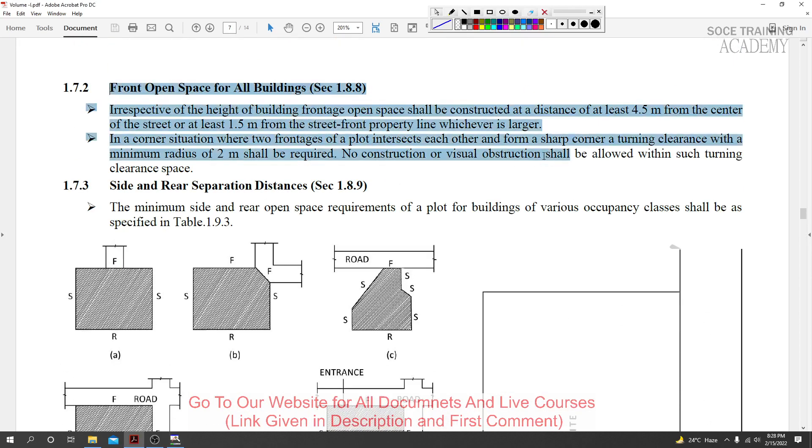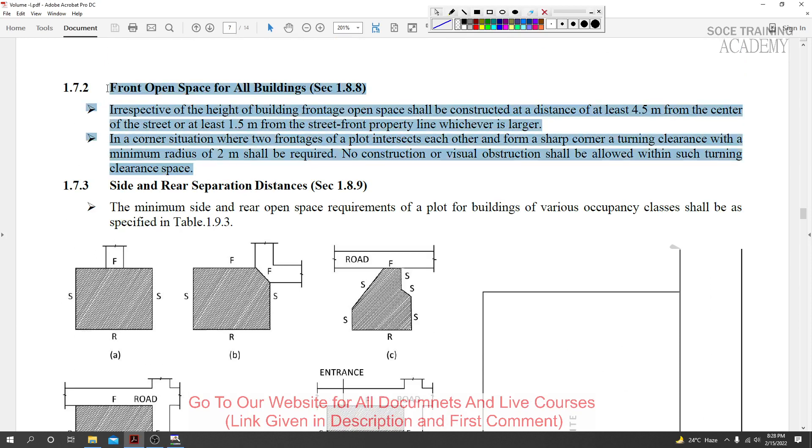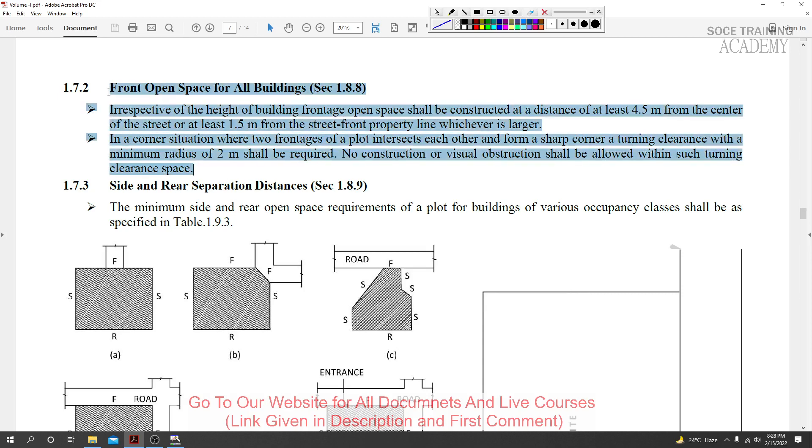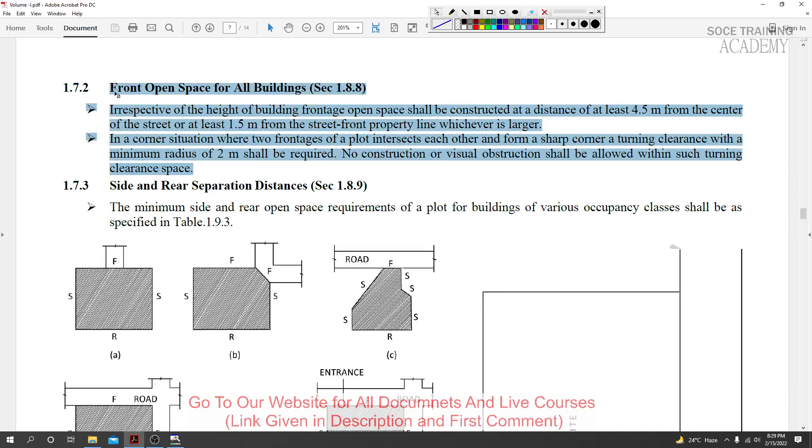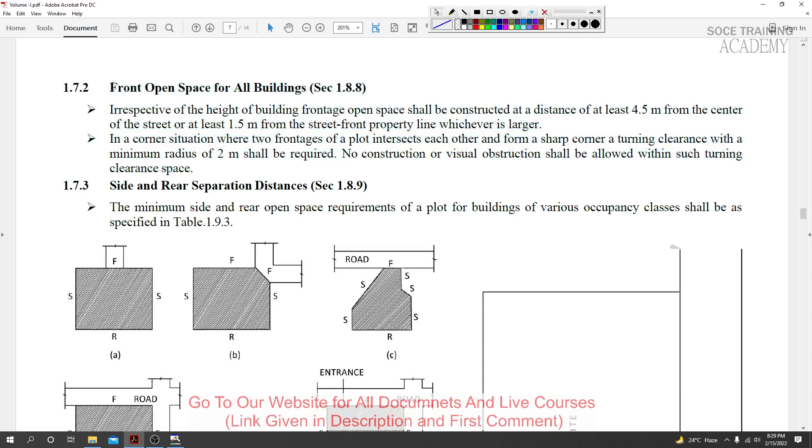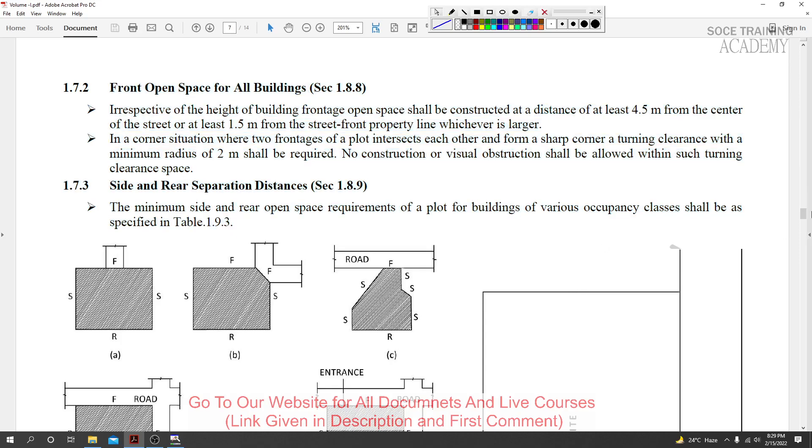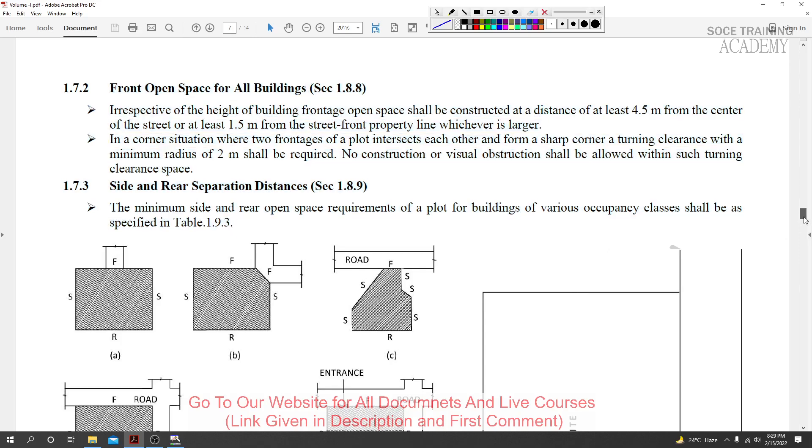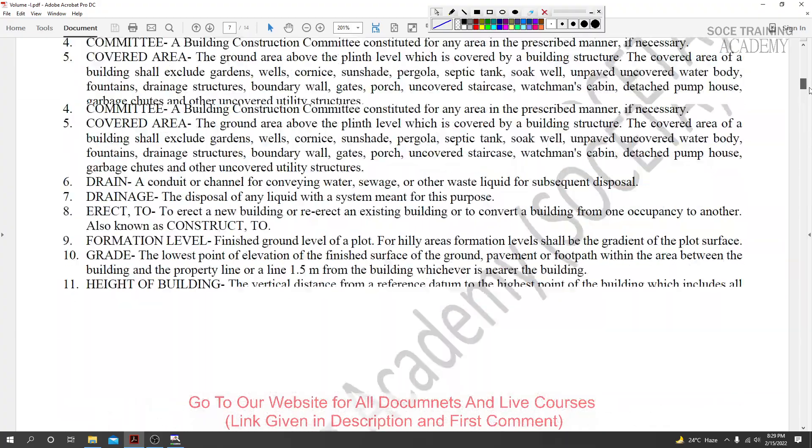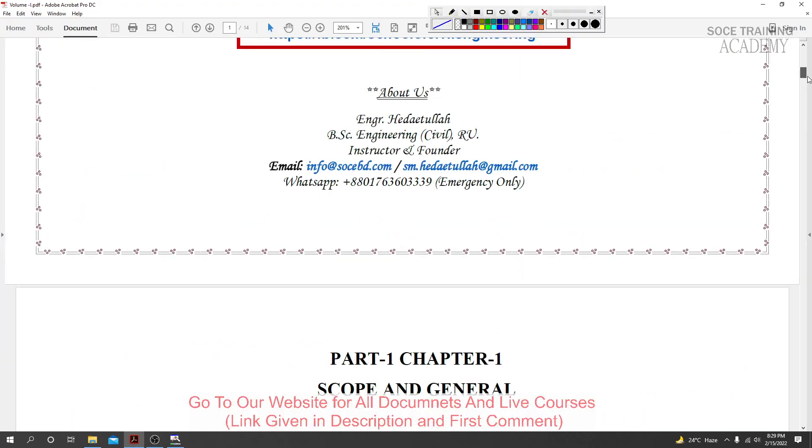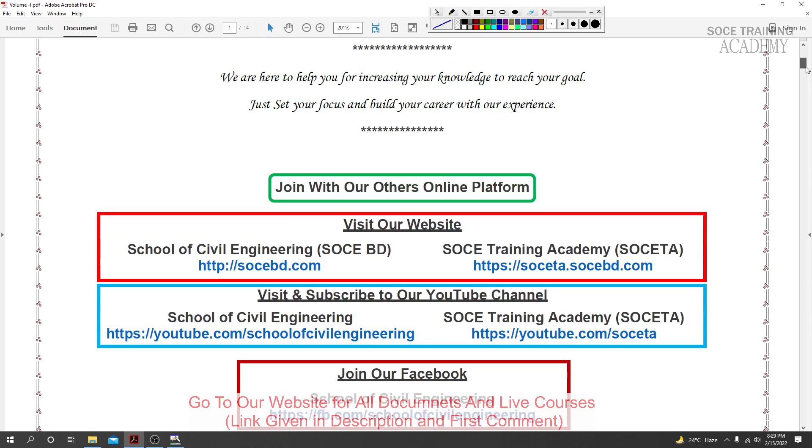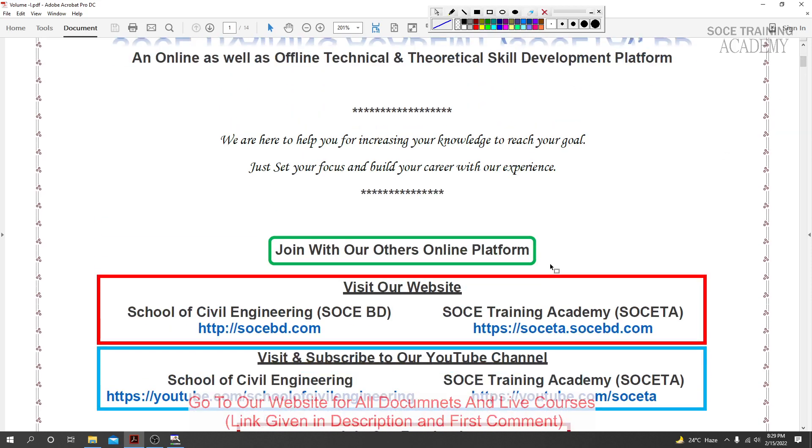I'll share the file - this PDF file will be available in the description. You can download the PDF from the link in the description. We also have online courses available. If you want to join the courses, you can enroll. On our YouTube channel, we have real project videos available.